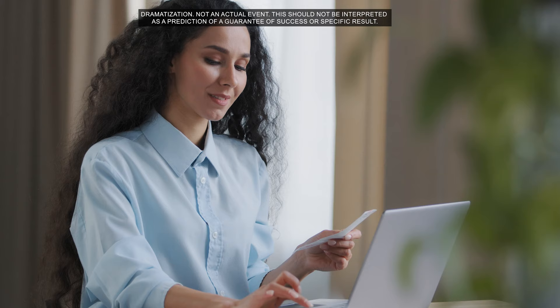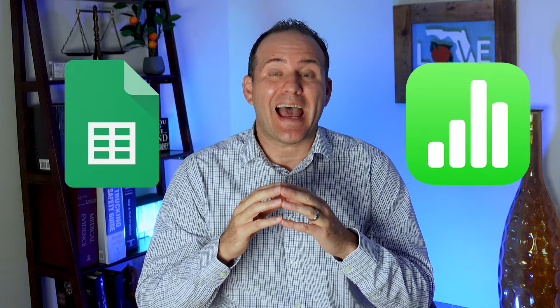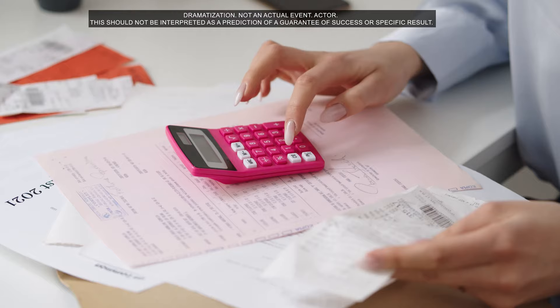Now that you've calculated your pain and suffering value, you add this amount to a spreadsheet. We'll assign $75,000 for the pain and suffering calculation for a broken wrist. You can create a free spreadsheet with Google Sheets or Apple Numbers. Using a spreadsheet will save you lots of time, as you or your attorney will already be spending a lot of time on other aspects of your truck accident claim, gathering medical records and bills and playing endless phone tag with insurance adjusters.